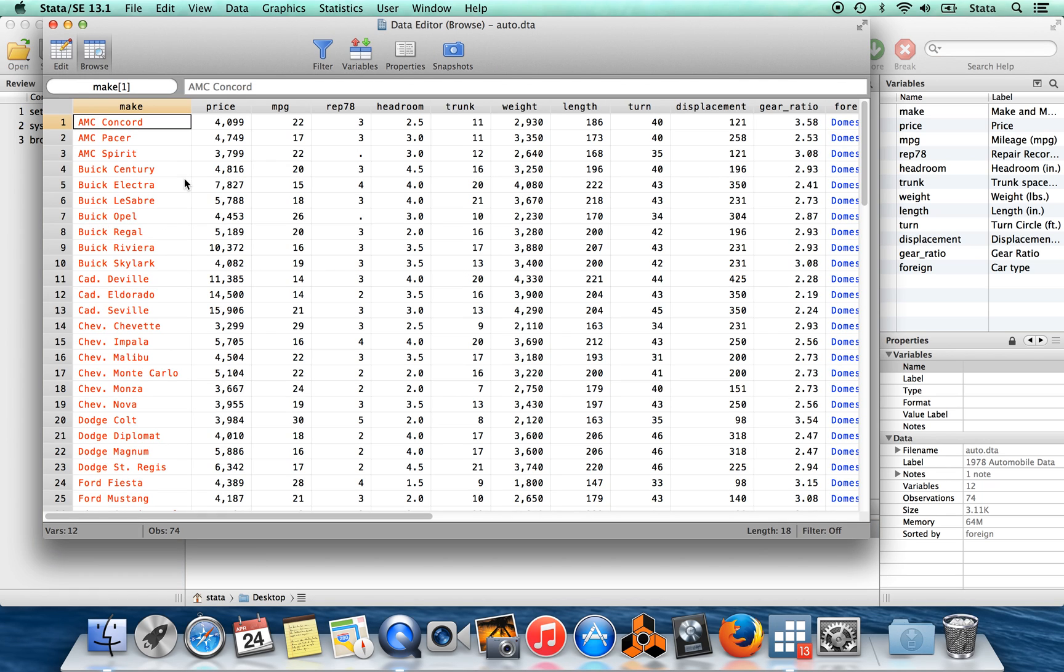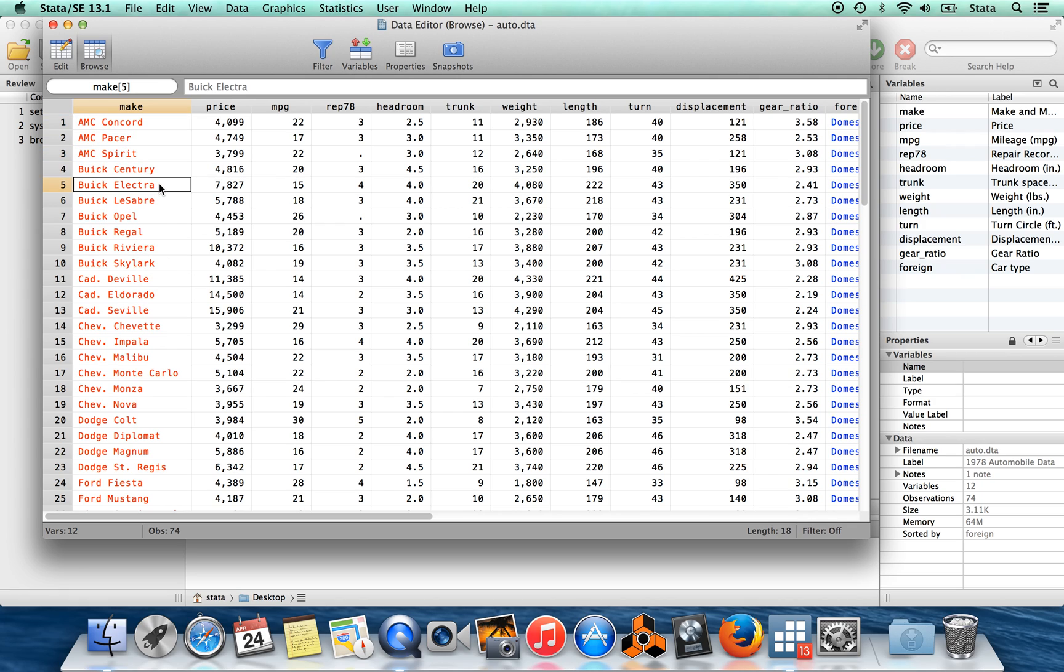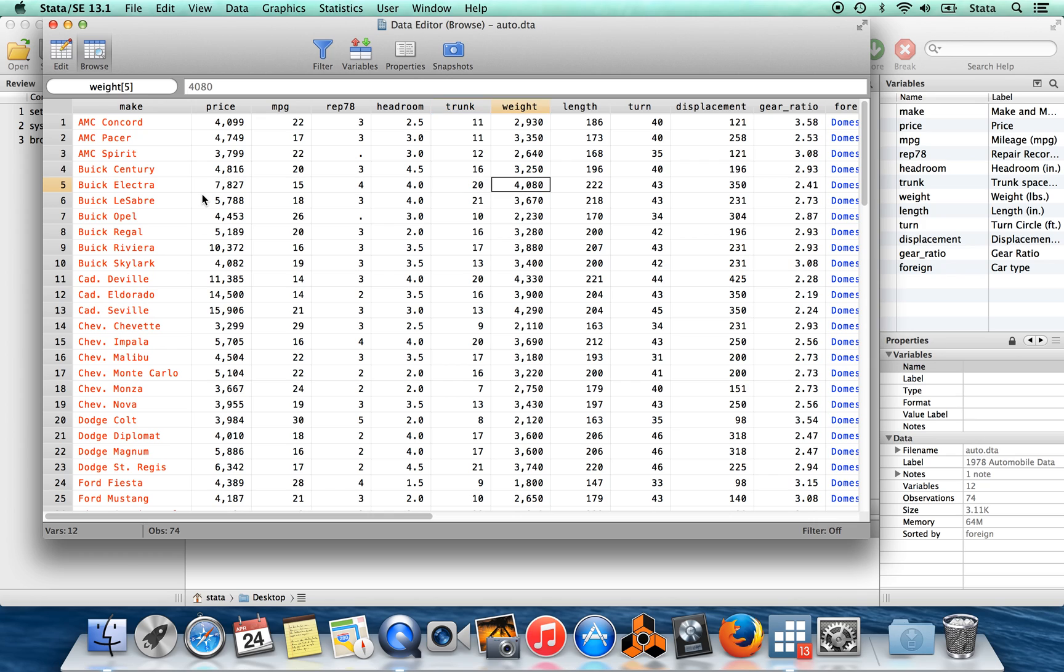You can see these two types of variables when you go into the browse window. Variables which are listed in red are string variables, where each entry Stata knows is a string of symbols, as opposed to all the other variables written in black and blue, which are numeric variables where Stata knows the entry is really a number and treats it as a number for each observation.